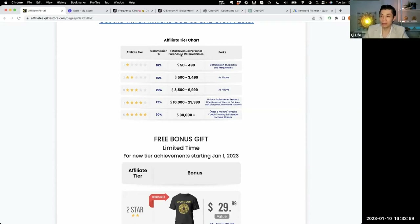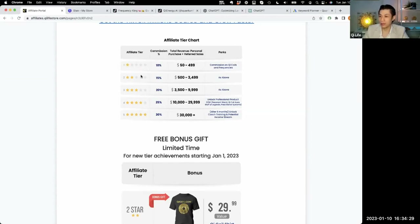That includes personal purchases and referred sales starting from November 1st. So if you purchase yourself or refer sales for certain amounts, or combined, then you're going to be at a different star level. For example, purchasing $100 worth of things gets you one star, $500 gets you two stars, and purchasing and referring $3,500 worth of items makes you a three star, and so on.